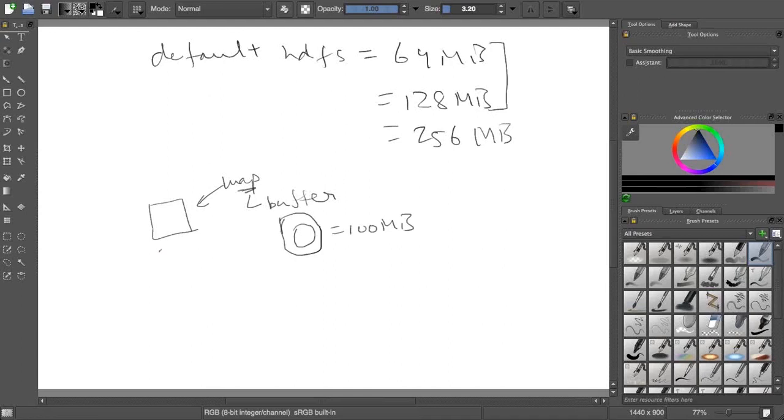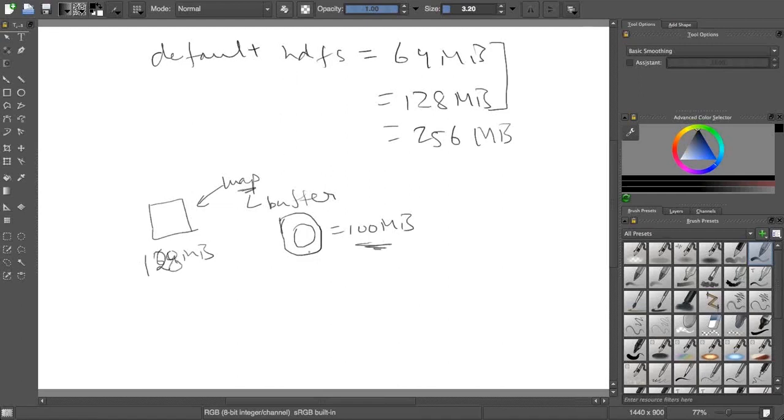What does it mean if my block size is 64 MB? My mapper can read the entire block in its own memory inside the buffer and it can work. But if I increase this to 128 MB and I do not change this buffer size, what will happen? It will only read 100 MB.